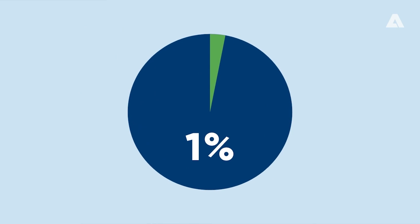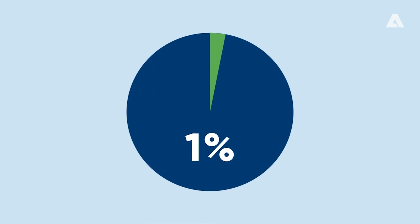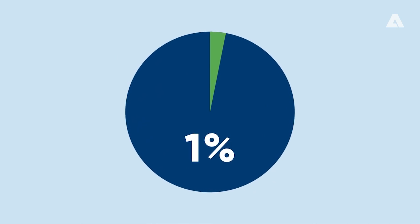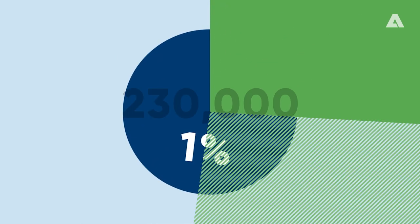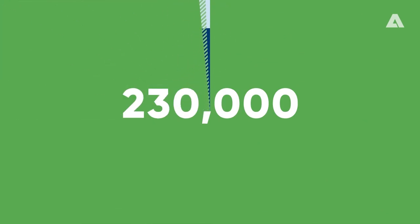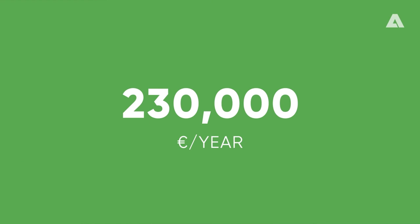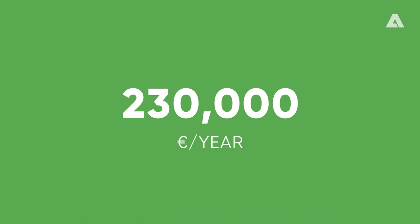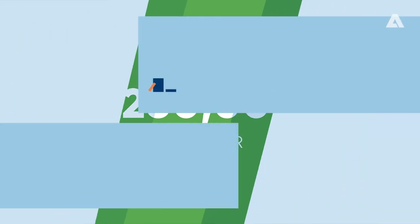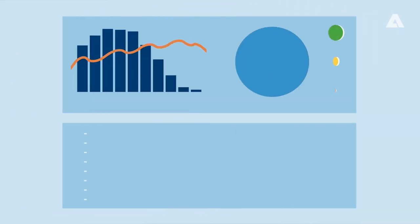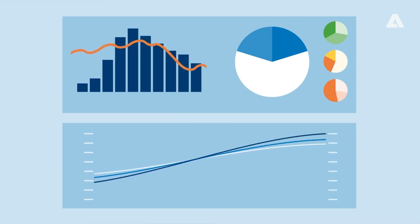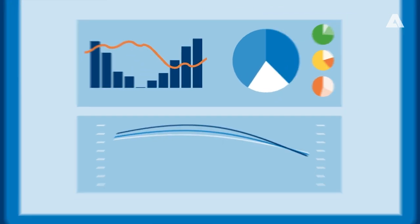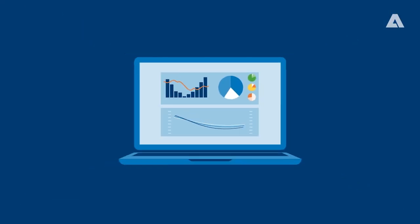Saving only 1% in chemical consumption through optimisation of the washing process means 230,000 euros in annual savings as direct profit for the mill. We at Andritz have the tools to analyse your washing line and calculate your mill's unique potential for savings.